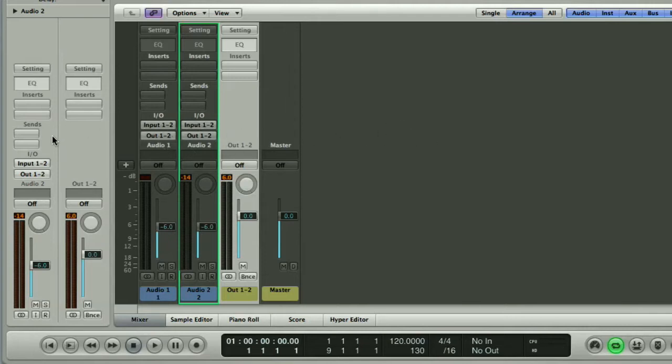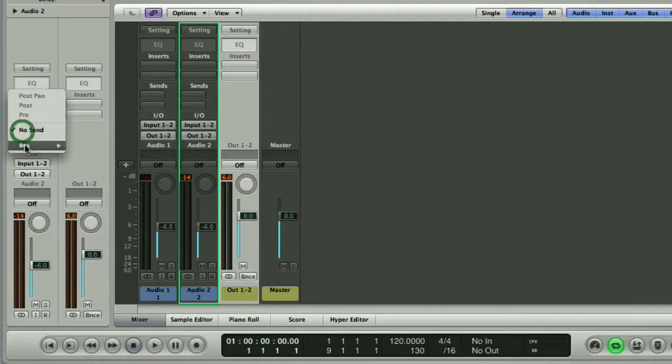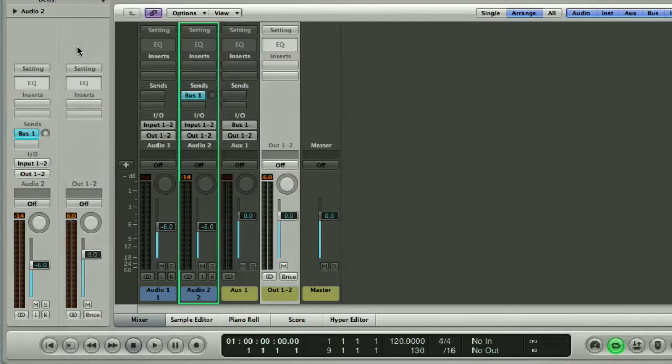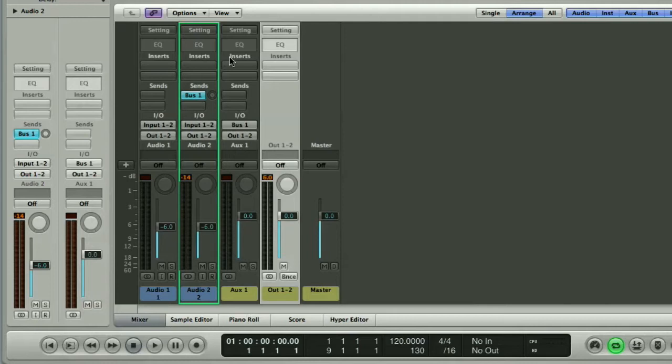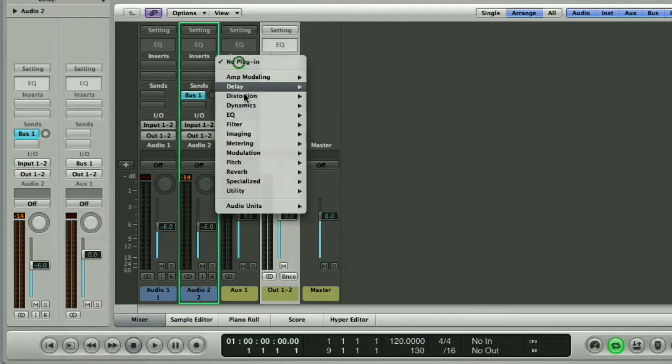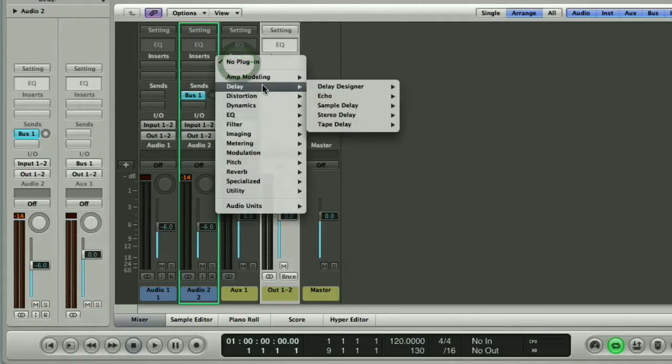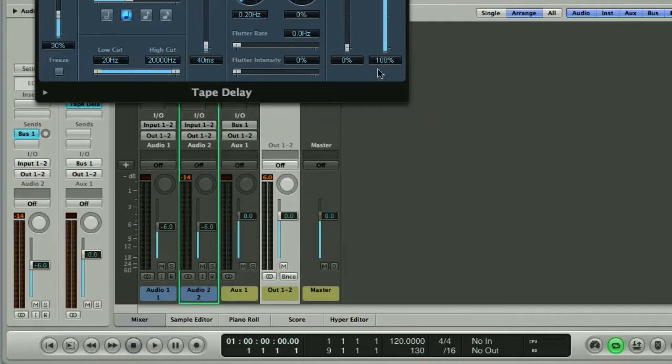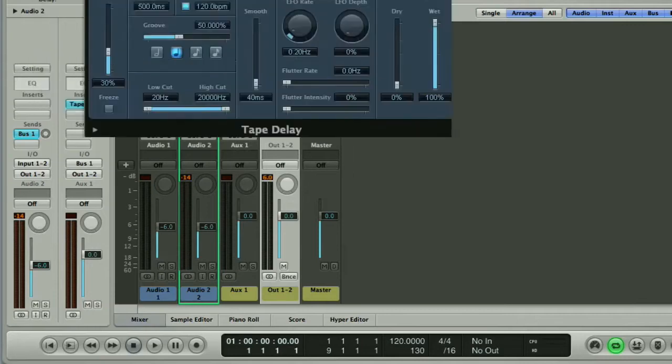So we need to go to the send on the guitar track and create a bus. Once we've done that we get our aux pop up here and then we can insert our delay which we'll do exactly the same as we did before. Tape delay stereo and stick that on the bus.